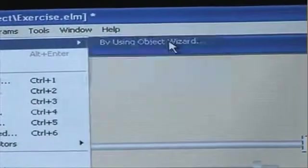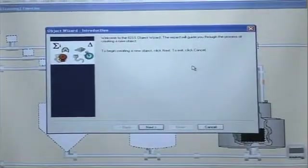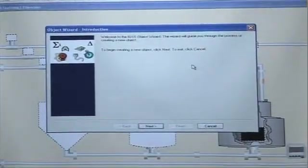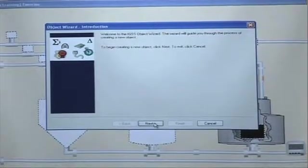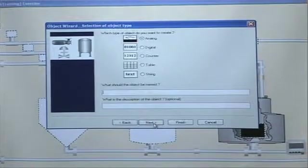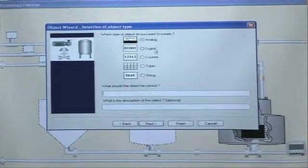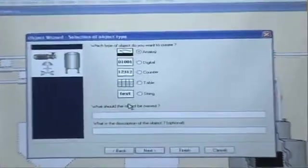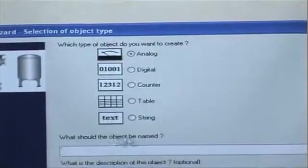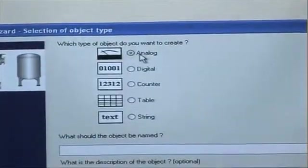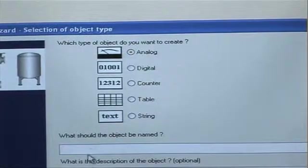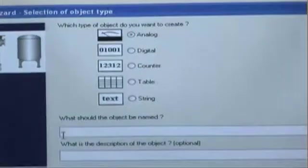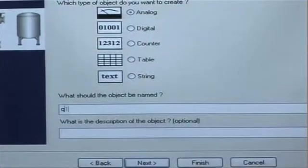So I click on the object wizard, the first dialog box comes forth and it welcomes me to the wizard. Then I just click next and then I choose which object type I want to create. In this case, analog is selected default and that's the kind of object I want to create.